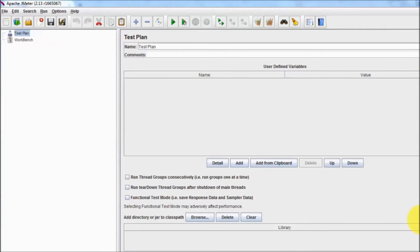Welcome to the testing world. In this session we are going to perform recording in JMeter.